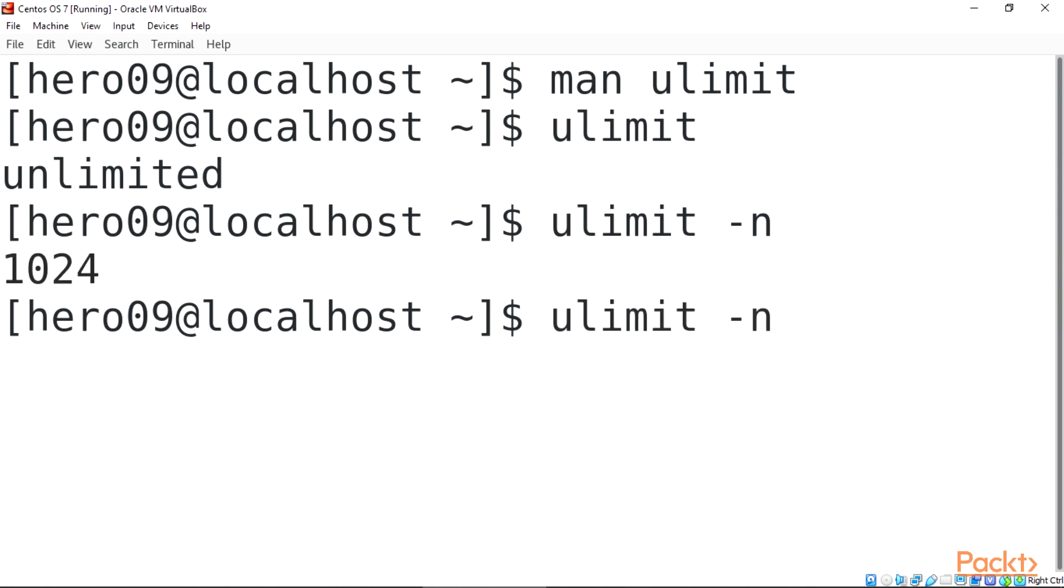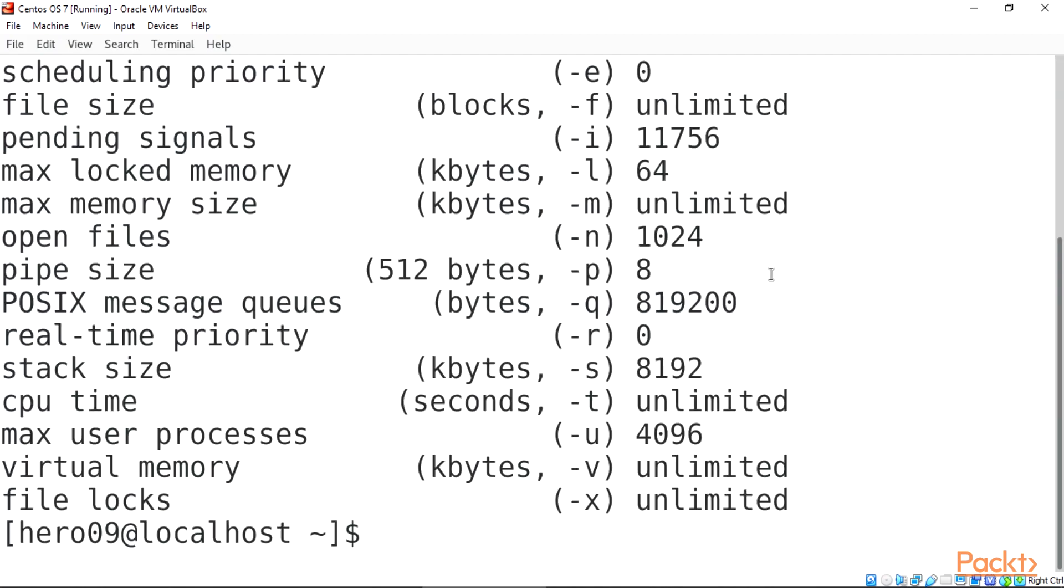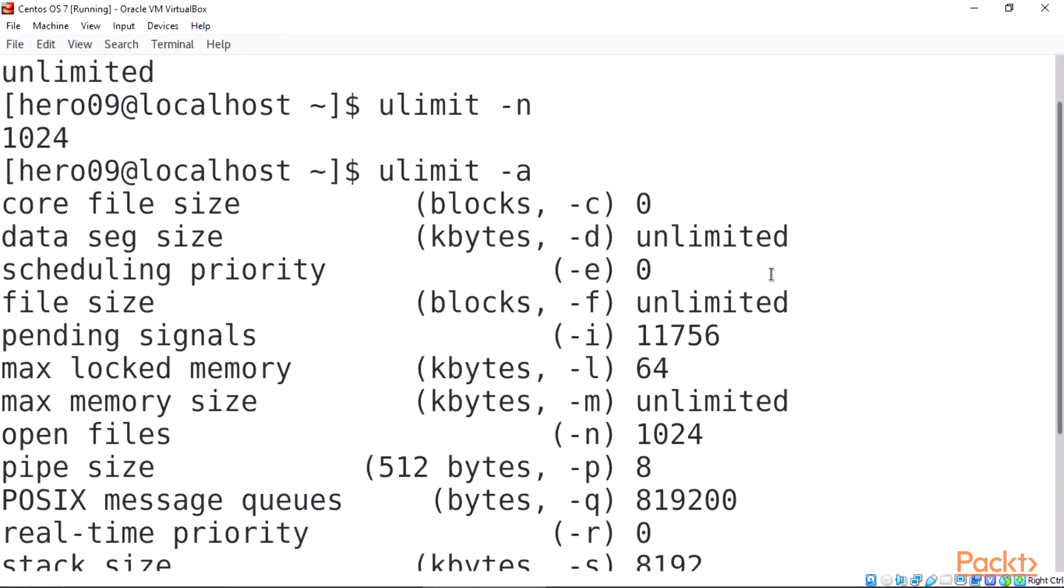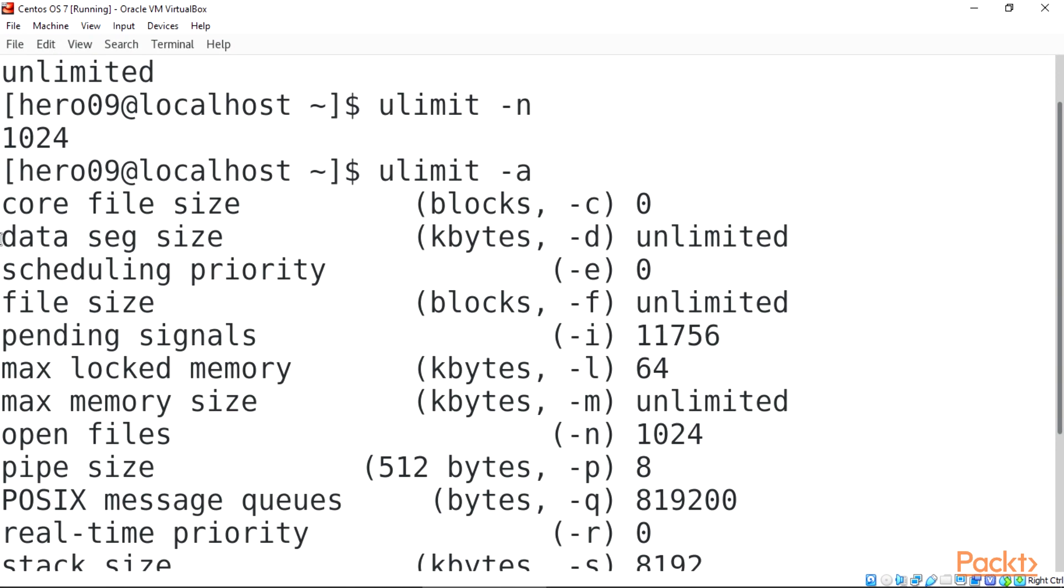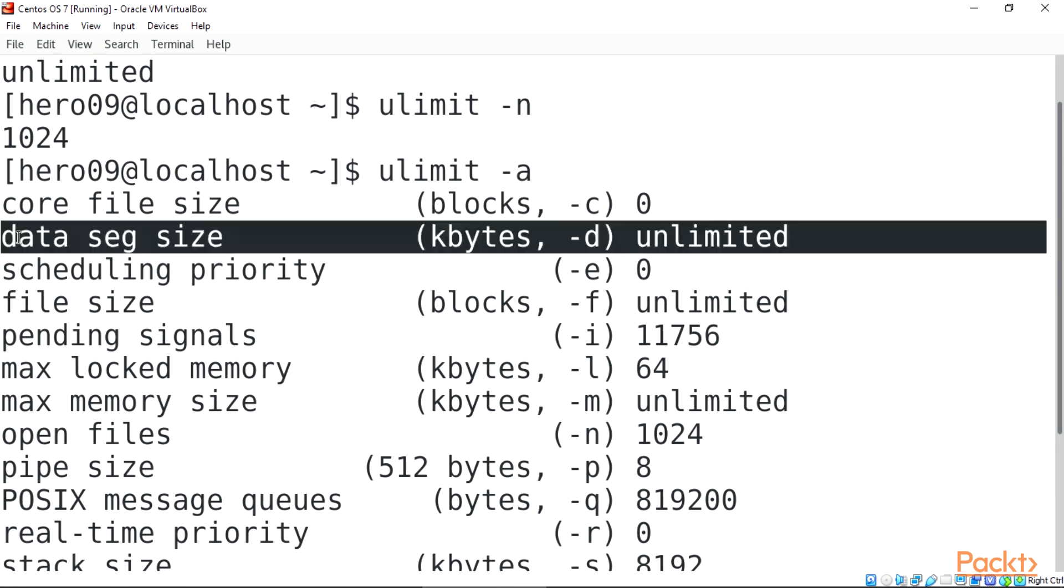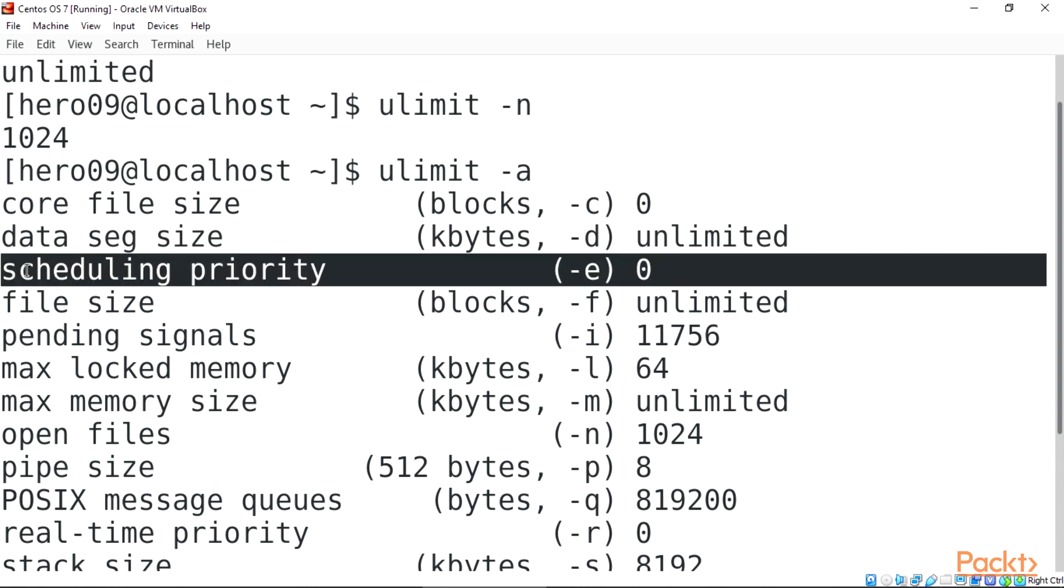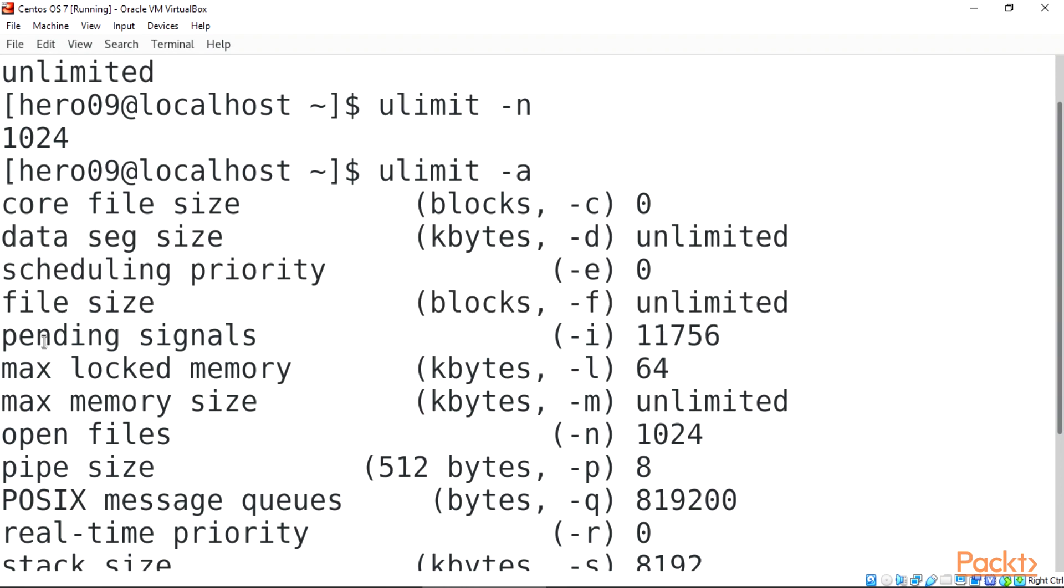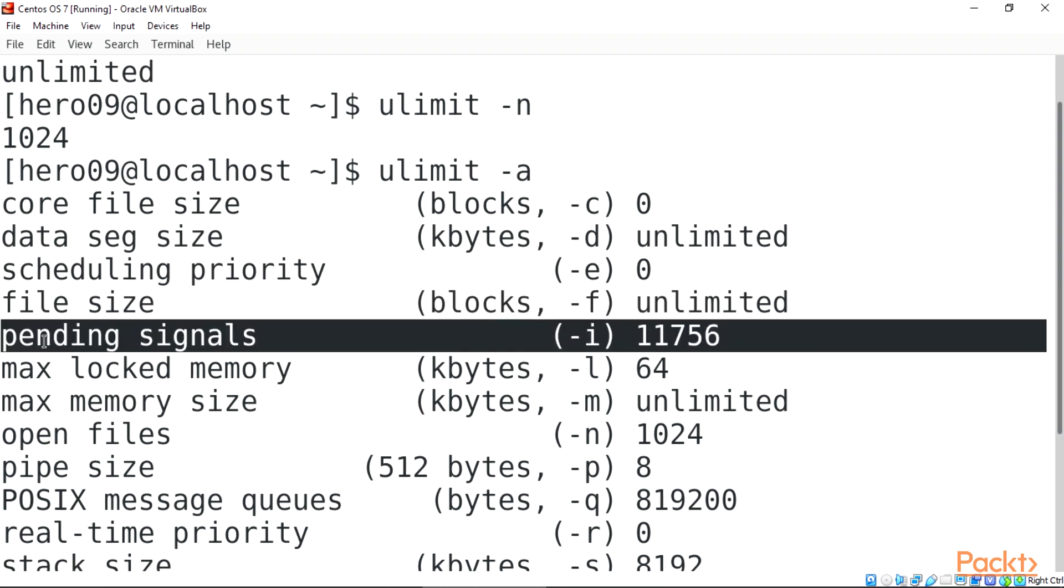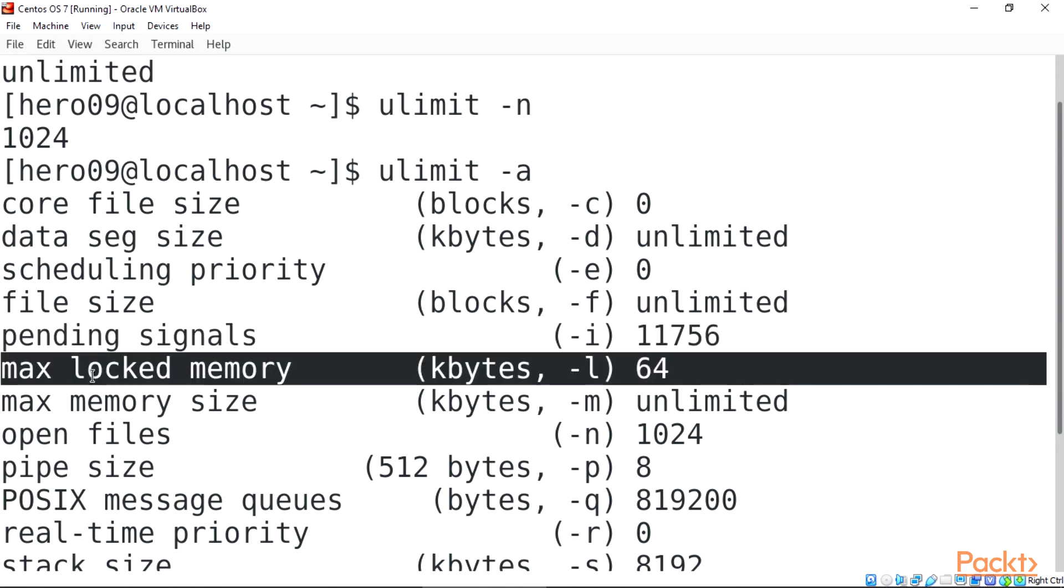Here is the usage of ulimit. Core file size, blocks, hyphen C, 0. Data seg size, kbytes, hyphen D, unlimited. Scheduling priority, hyphen E, 0. File size, blocks, hyphen F, unlimited. Pending signals, hyphen I, 11756. Max locked memory, kbytes, hyphen L, 64.